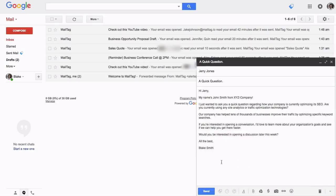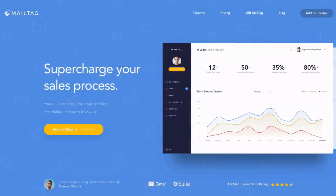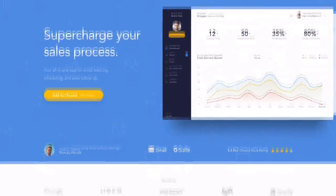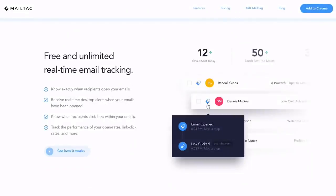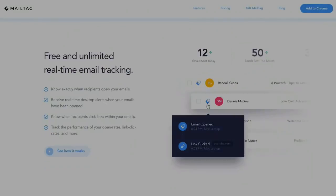And that concludes this tutorial video on Pings by MailTag. So, what are you waiting for? Get started for free with Pings by MailTag today.